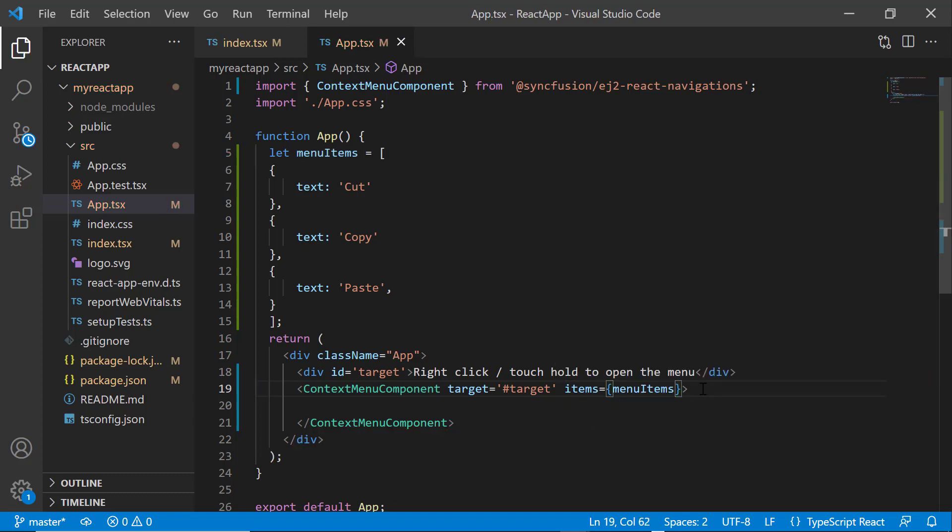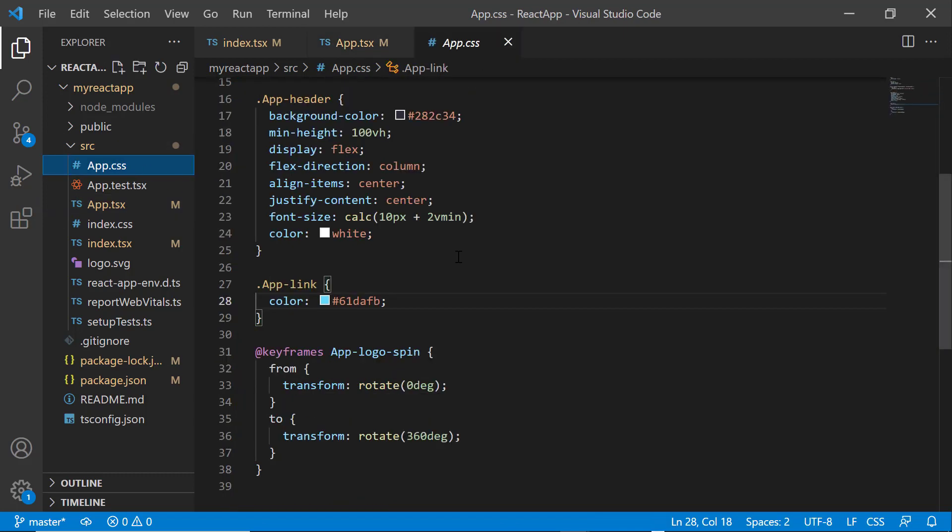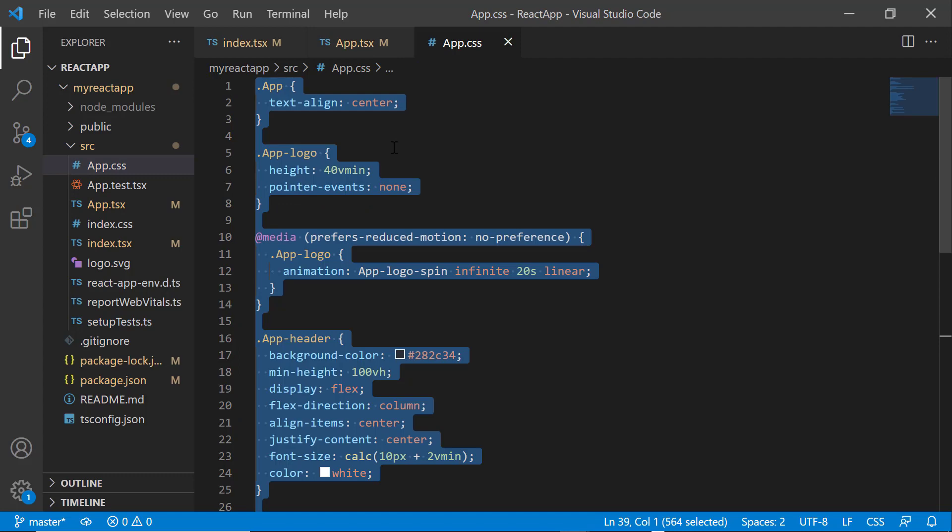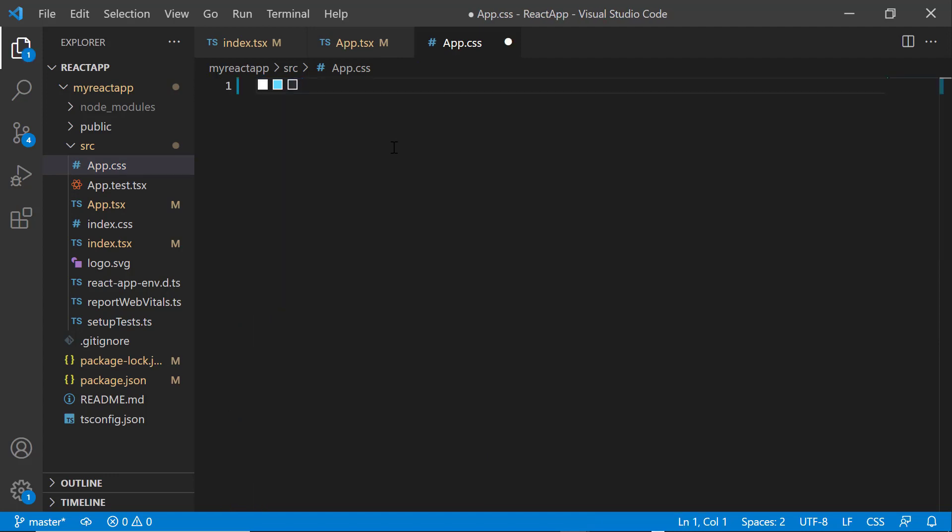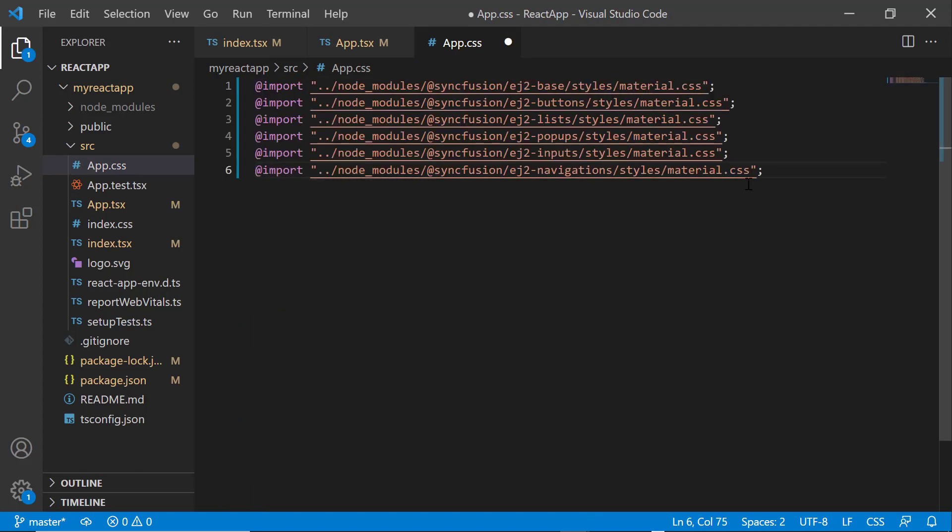After that, I need to add the CSS reference for context menu component. So, I open the app CSS file and remove the default styles. Then, I import the material theme CSS reference. I add dependent CSS references like buttons, lists, inputs, and pop-ups.